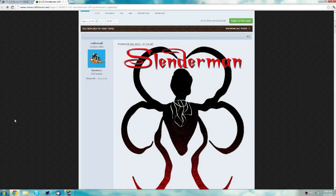Hello guys, it's Stelz249 here with the tutorial on how to install the Slenderman mod for Minecraft 1.3.2.